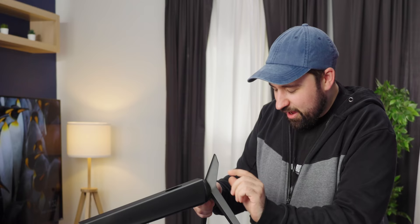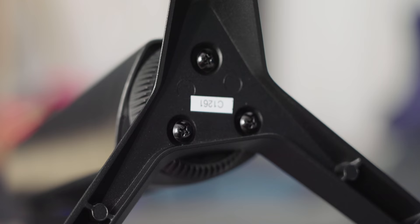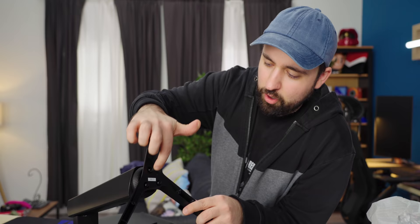One minor complaint already is it doesn't use that tool-less system that a lot of other monitors use. It uses this three screw system to screw into the base. They probably could have gone with a single screw just right in the middle.